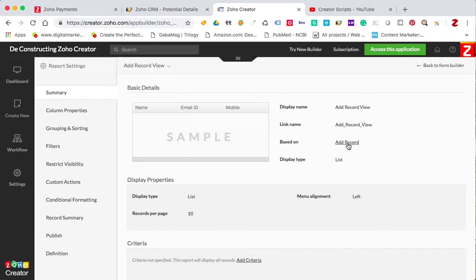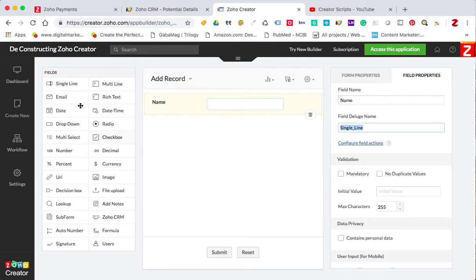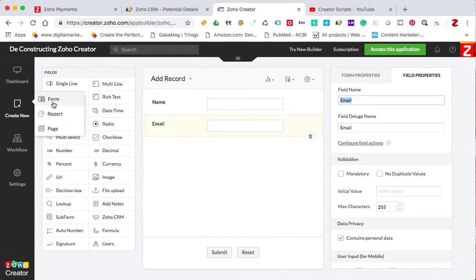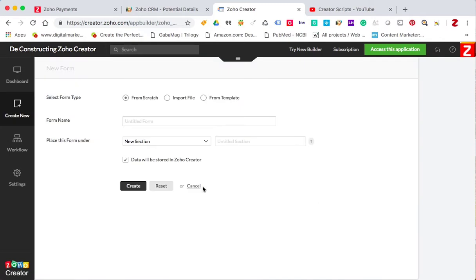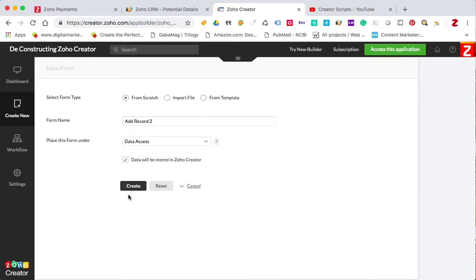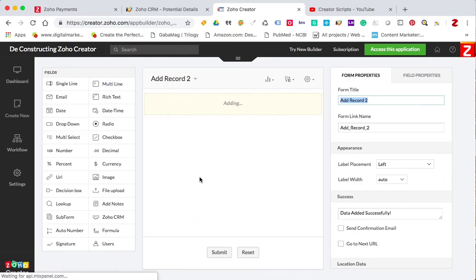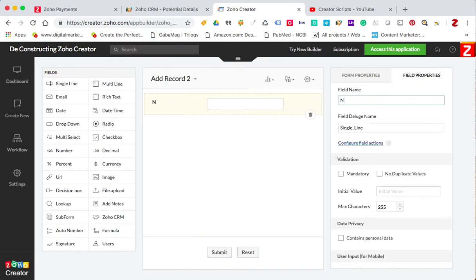I have a form here — add a record — and I'm just gonna put name and email. Then I'm gonna create another form called 'add record to', just so we make sure that we know that this is form number two. So I created the other form, and it's gonna have the same fields: just name and email.